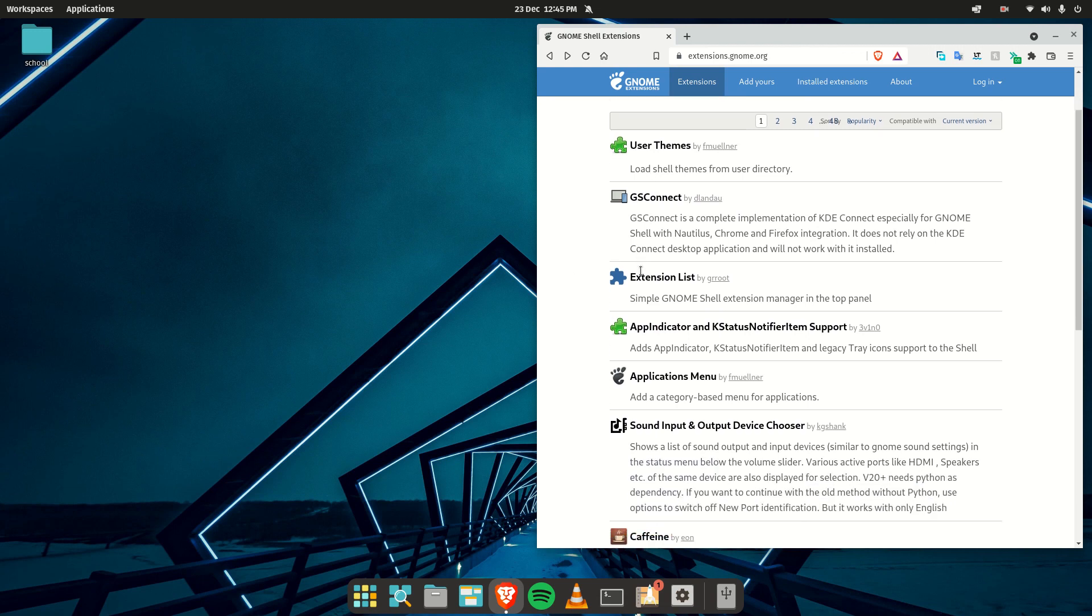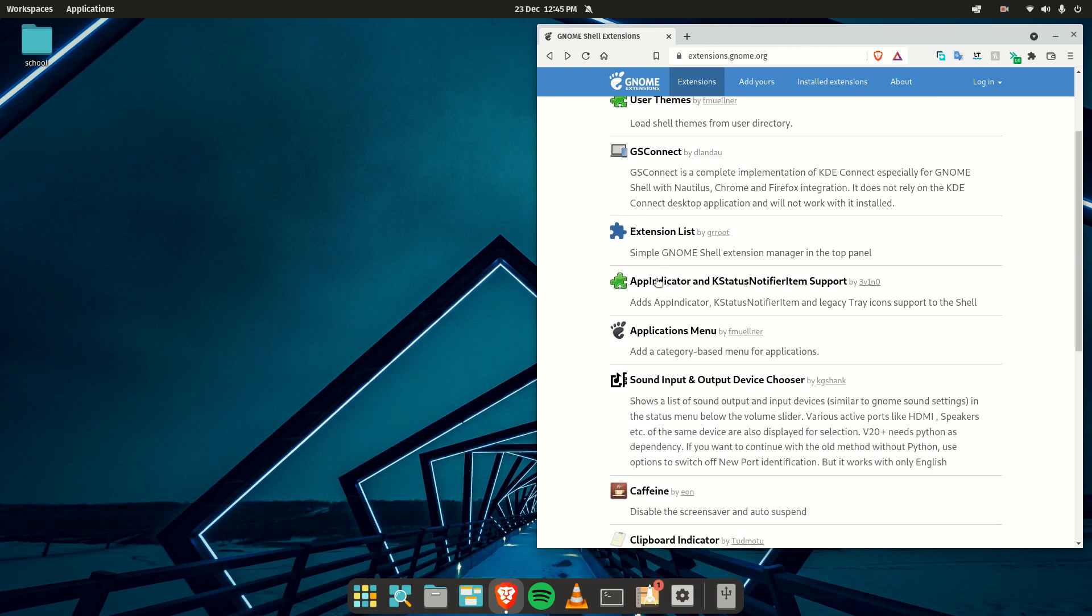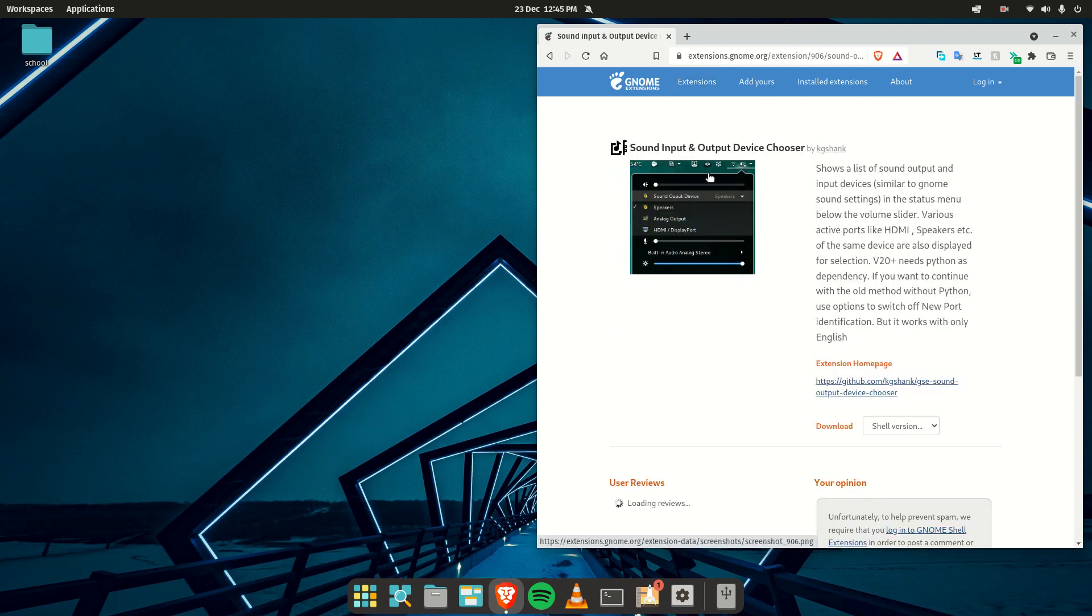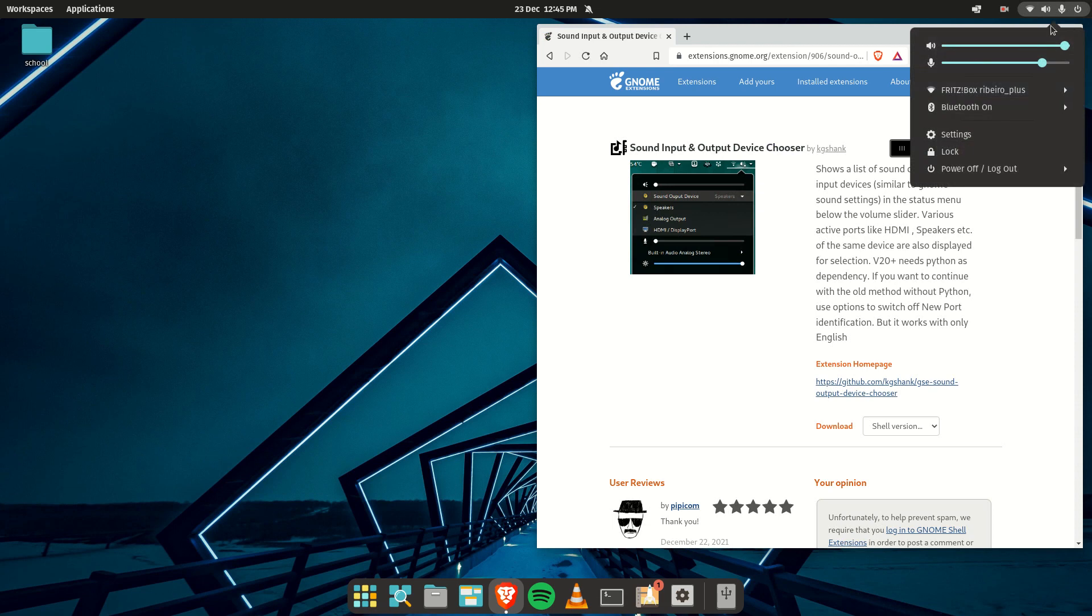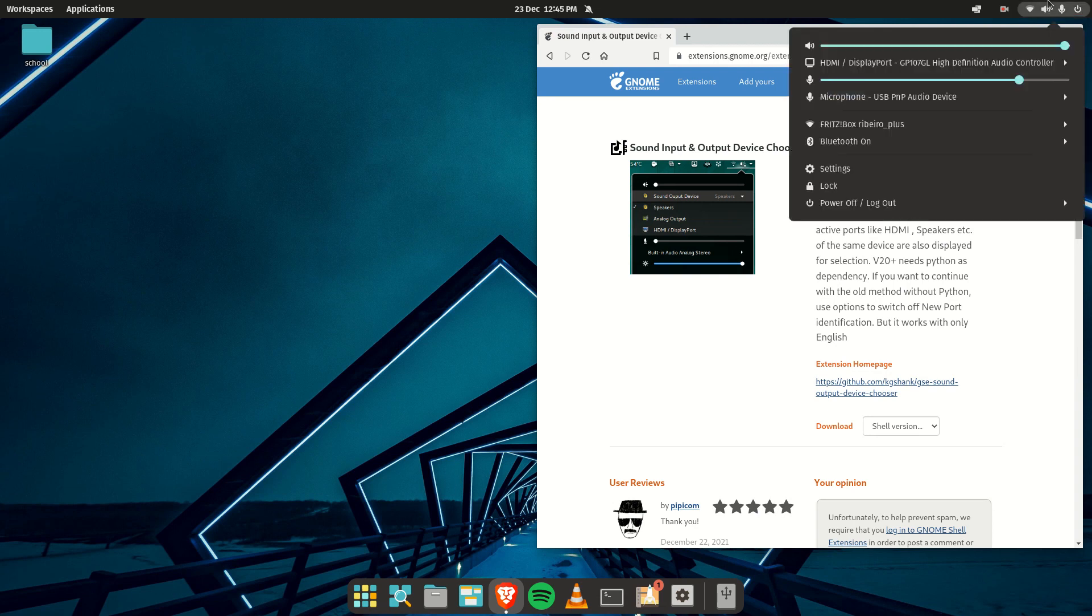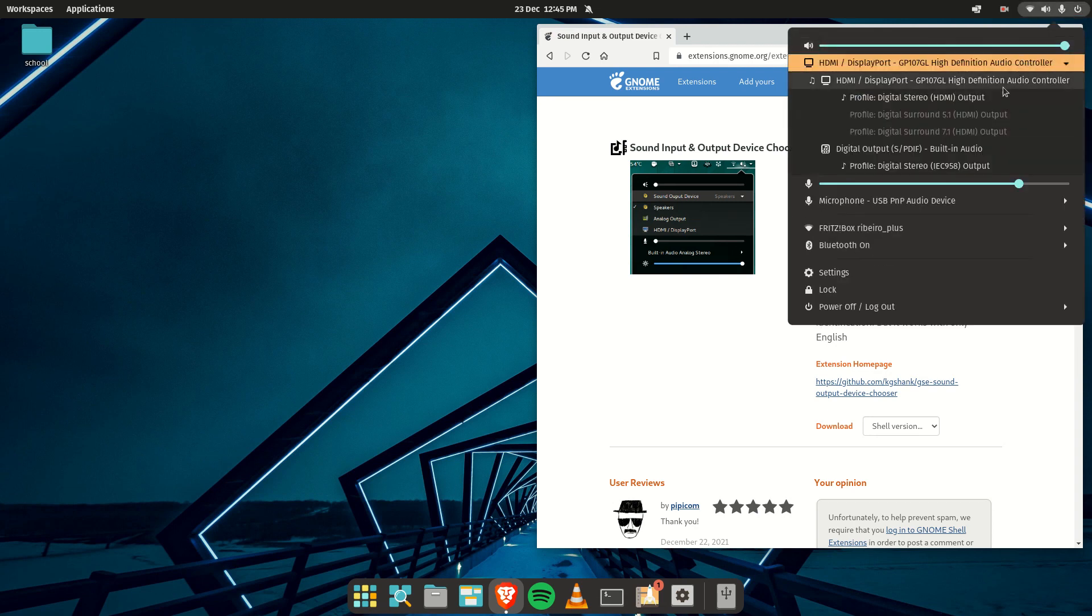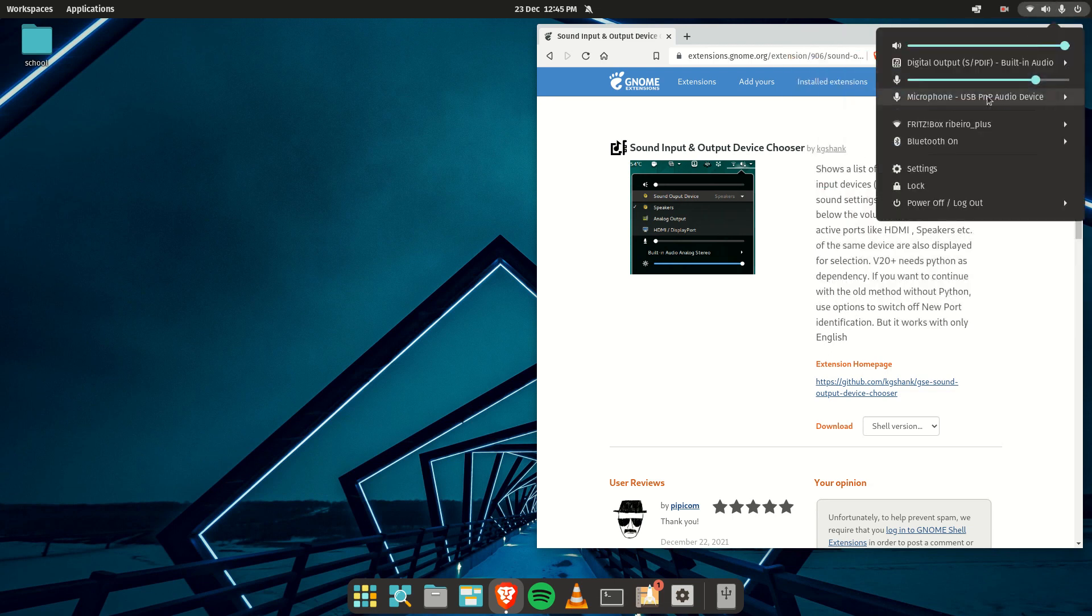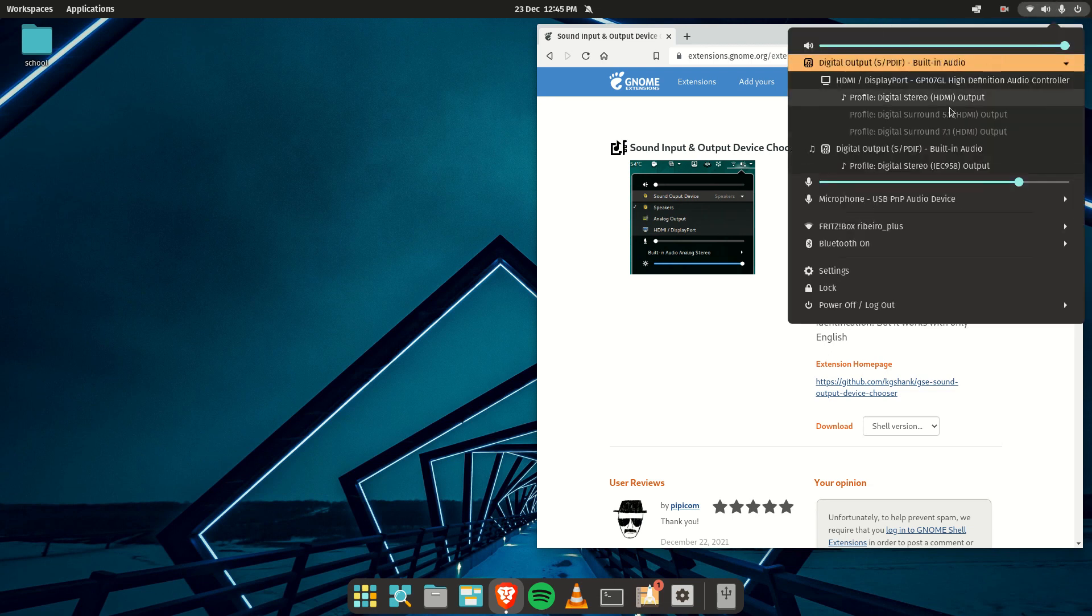Then I also like to install the Sound Input and Output Device Chooser. As you can see in vanilla Pop!OS, you can't really choose what device to use. Sometimes, for example, I'm on a desktop and I don't have any sound coming from my screen because the output is set incorrectly.